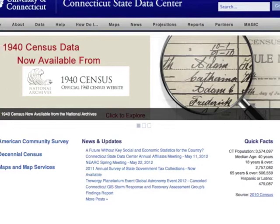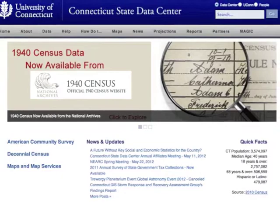MAGIC is also home to the Connecticut State Data Center, a center that includes census data support and resources for the state of Connecticut. Our goal here at MAGIC and the Connecticut State Data Center is to provide increased public access to critical resources related to the state of Connecticut.